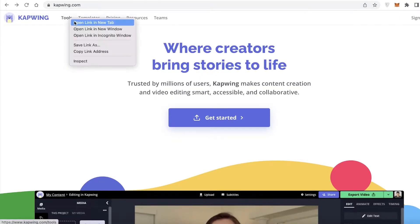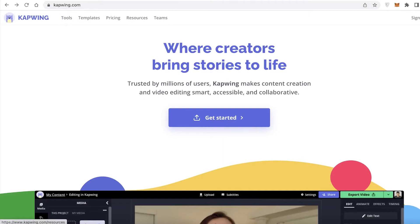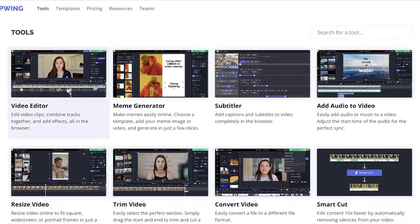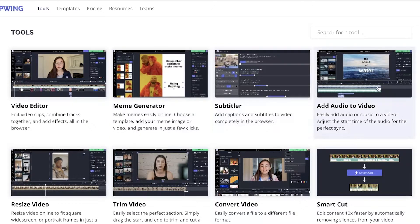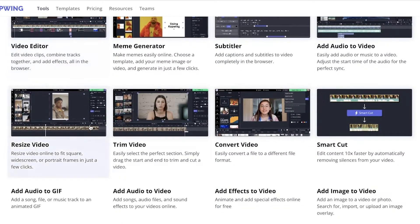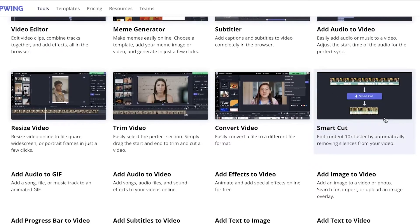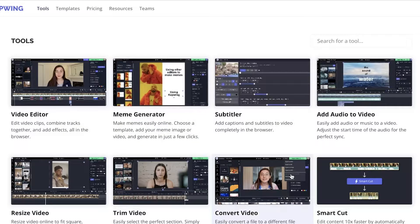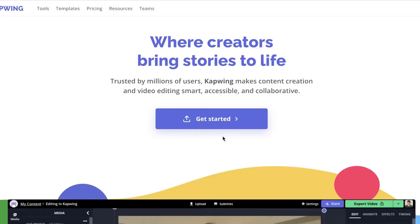Before I get into that, I will show you guys what are the different basic tools. You have the basic video editor, a meme generator, a subtitler, add audio to video, resize video, trim video, convert video, smart cut, and effects to video — all of the other video editing tools. But these are just some of the major tools that Kapwing offers.